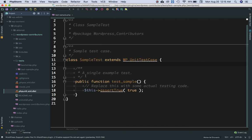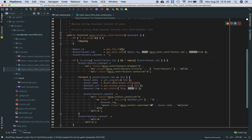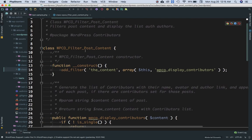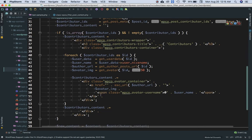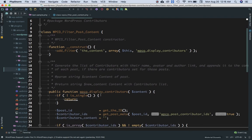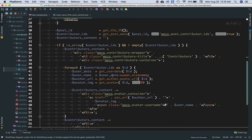Now is the time we start writing some tests. In the includes folder I have different classes available with different methods. We'll go for the 'filter post content' class, which is WPC Filter Post Content. The job of this class is to filter the content and add contributor names with IDs just after the post. This class has two functions: the construct method and the display contributors method.